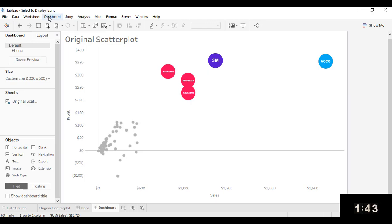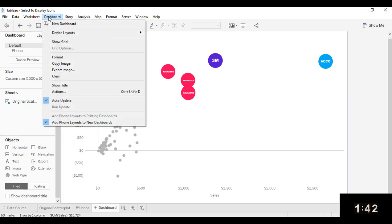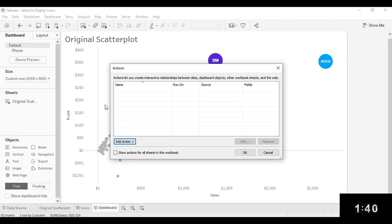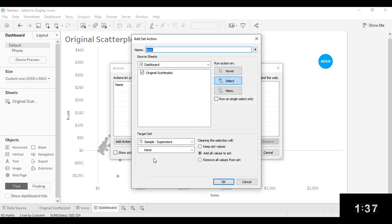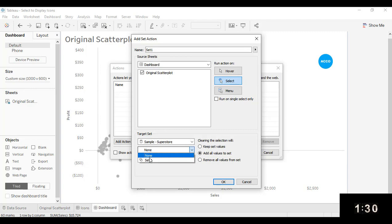First dashboard action is going to be a set action. So I'm going to go to dashboard and actions, go to add action, change set values. And this is going to be working on the original scatter plot. And my target set is going to be that set that I created. And what I want to do is actually clear the selection and we'll remove all values from the set.